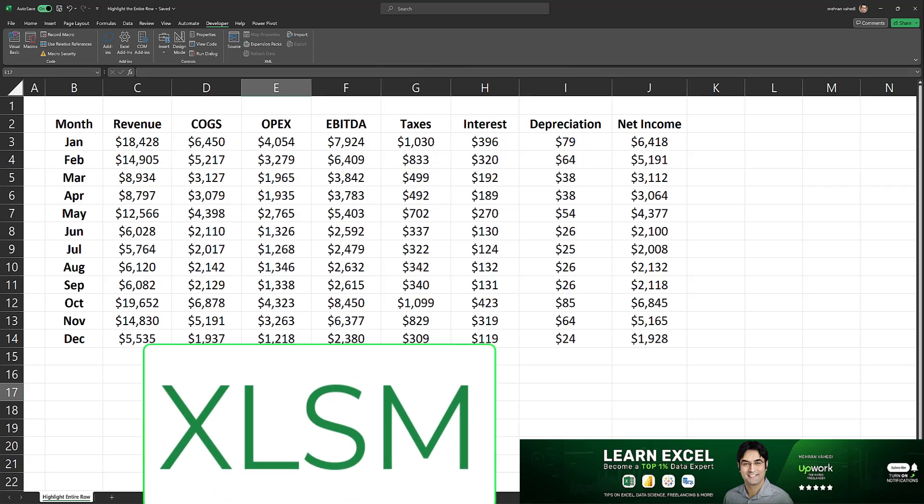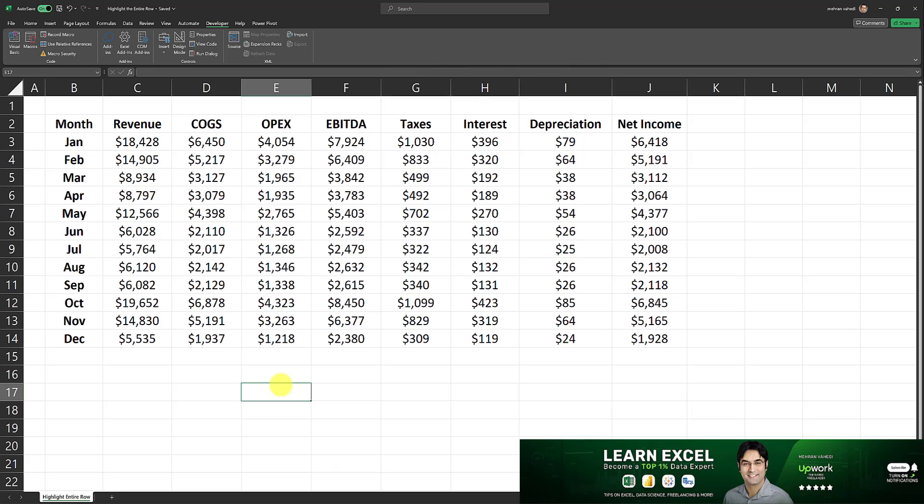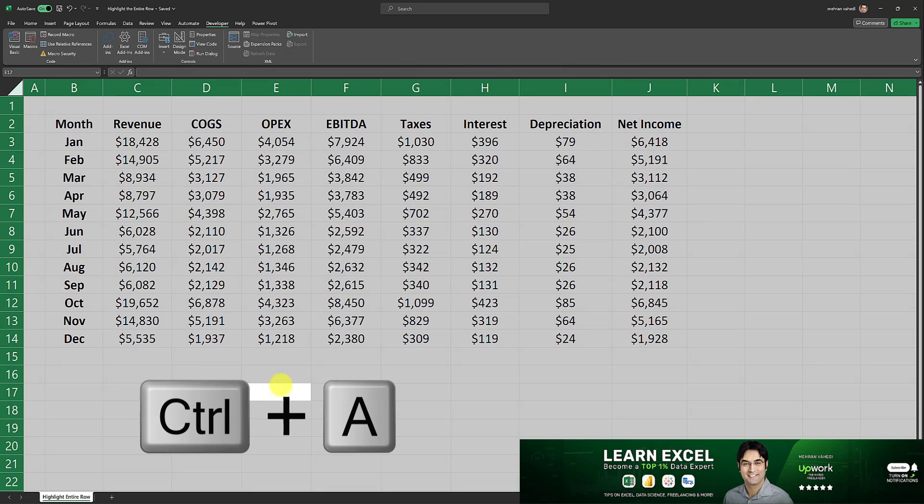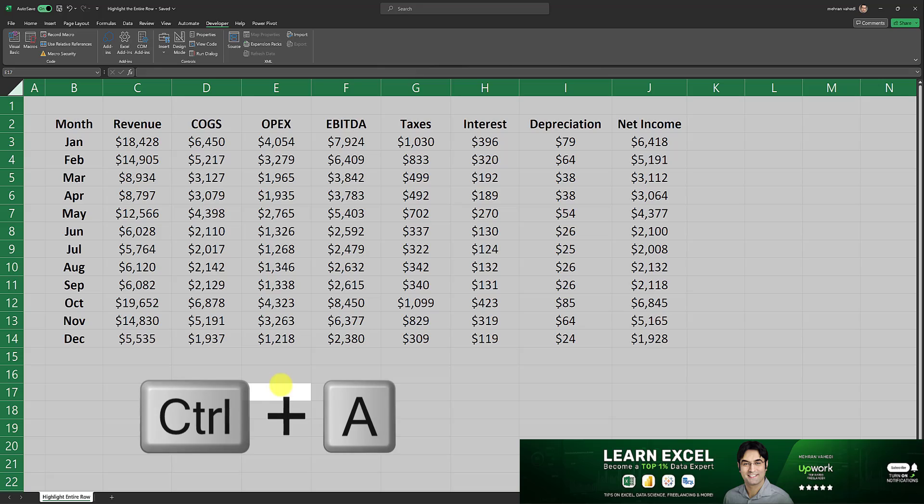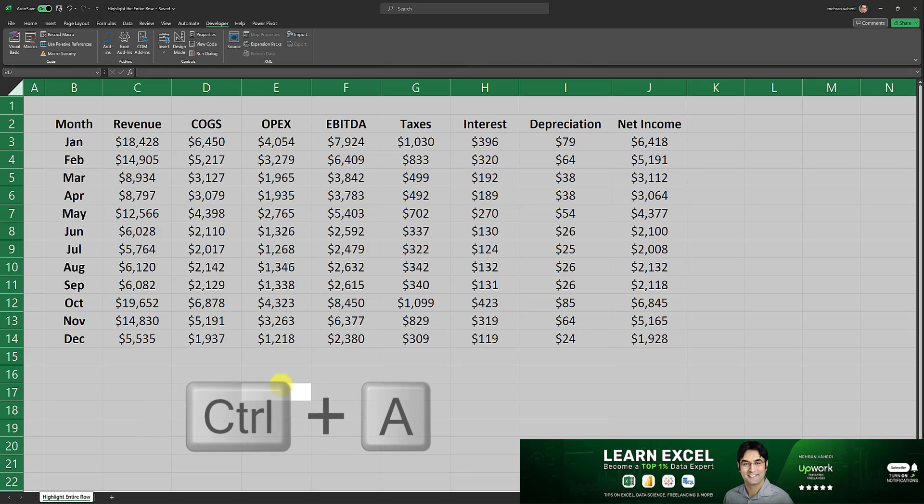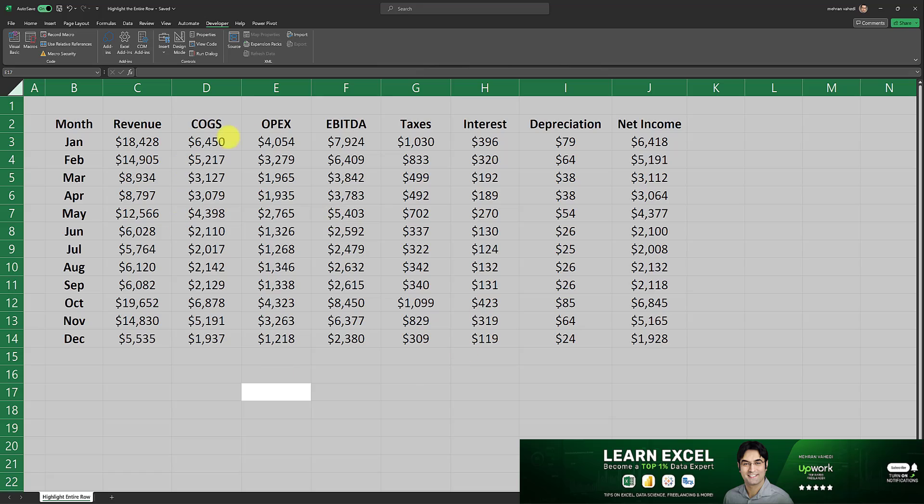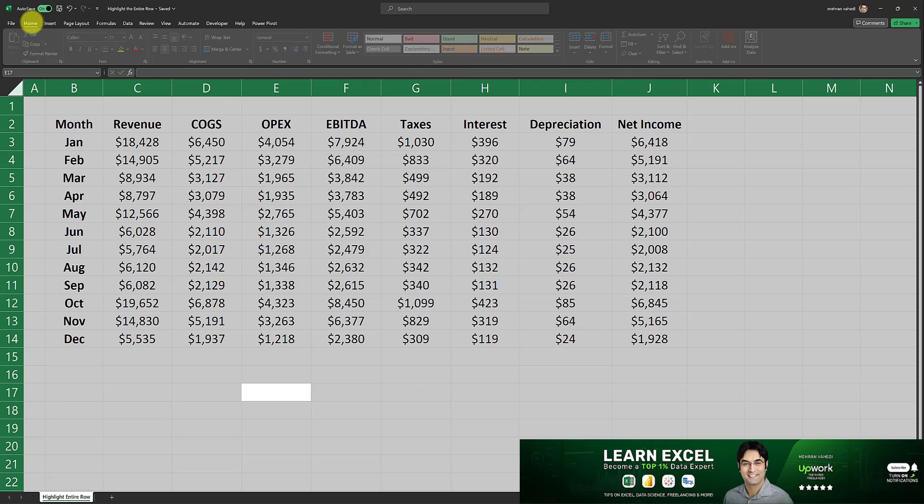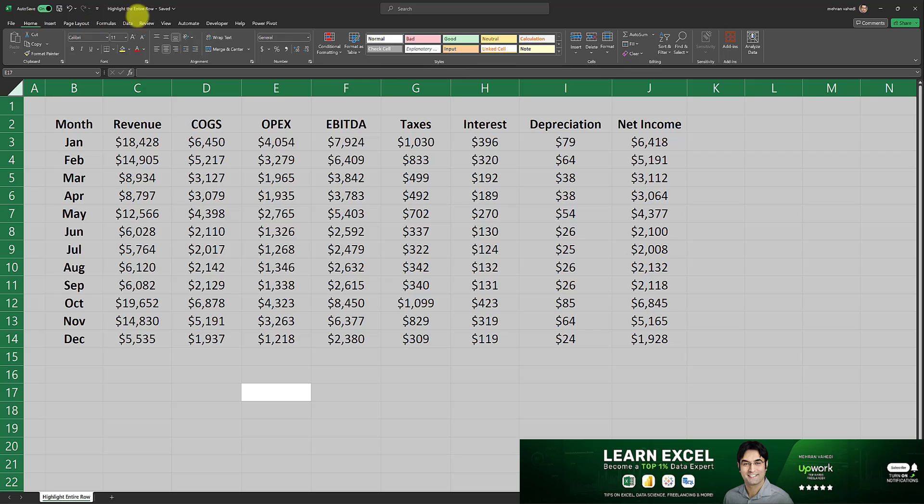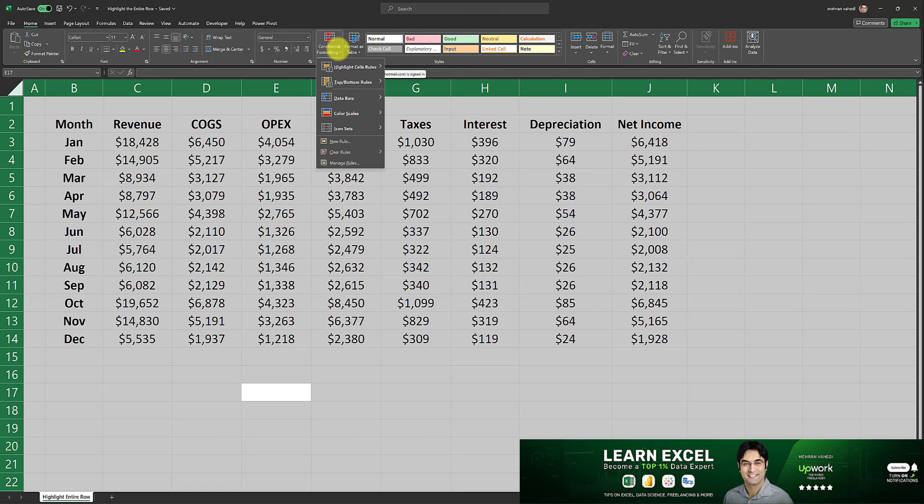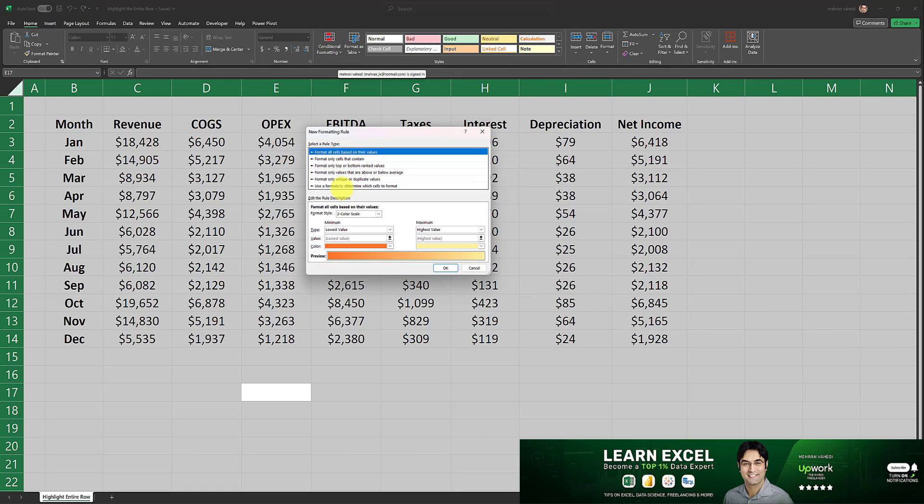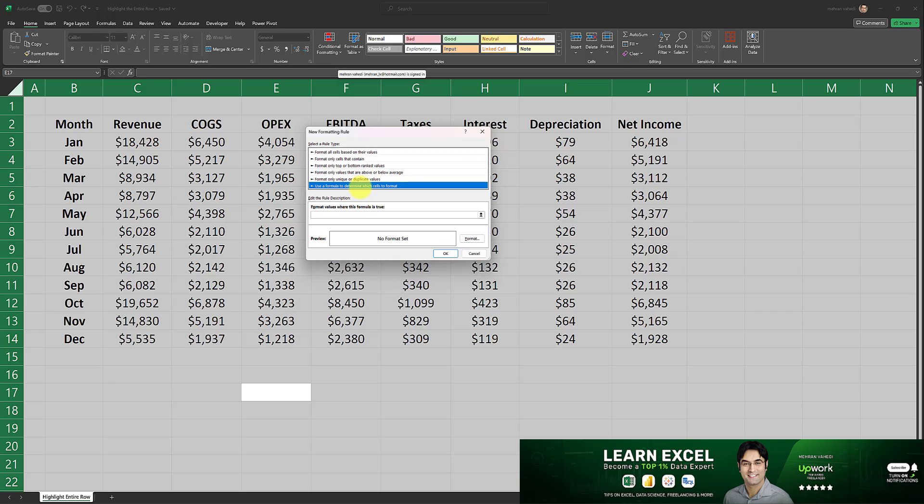The next step is to click on Control A and select the entire range to which you want to apply this highlighting to. In this case I've selected the entire worksheet. After you click on Control A, go to Home on the ribbon, then go to conditional formatting, new rule, and use a formula to determine which cells to format.